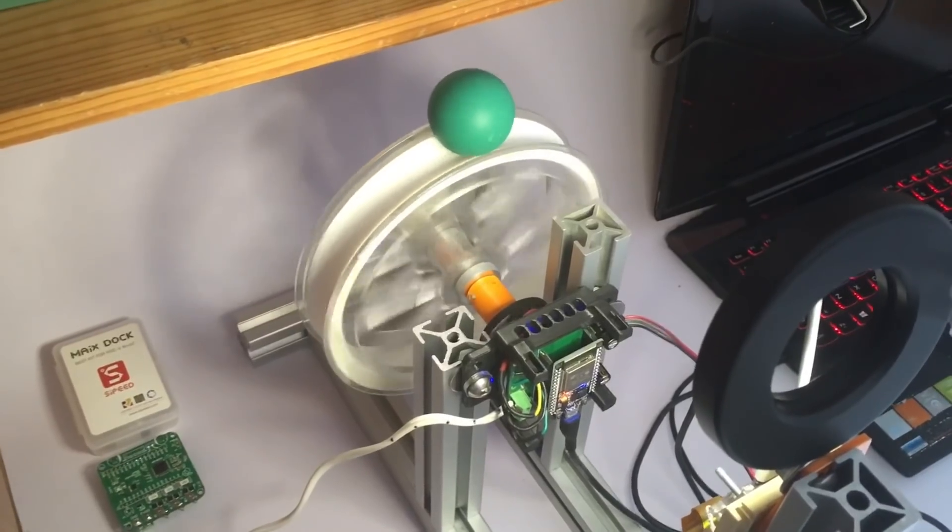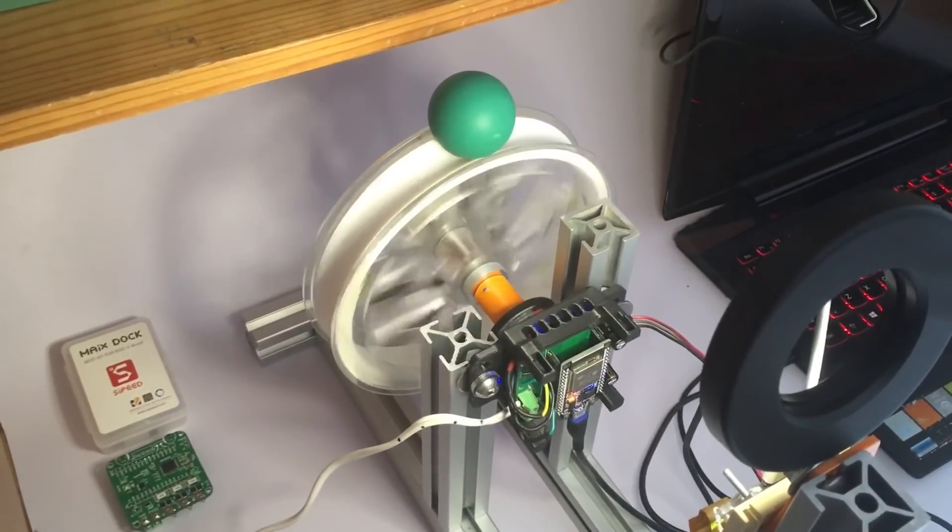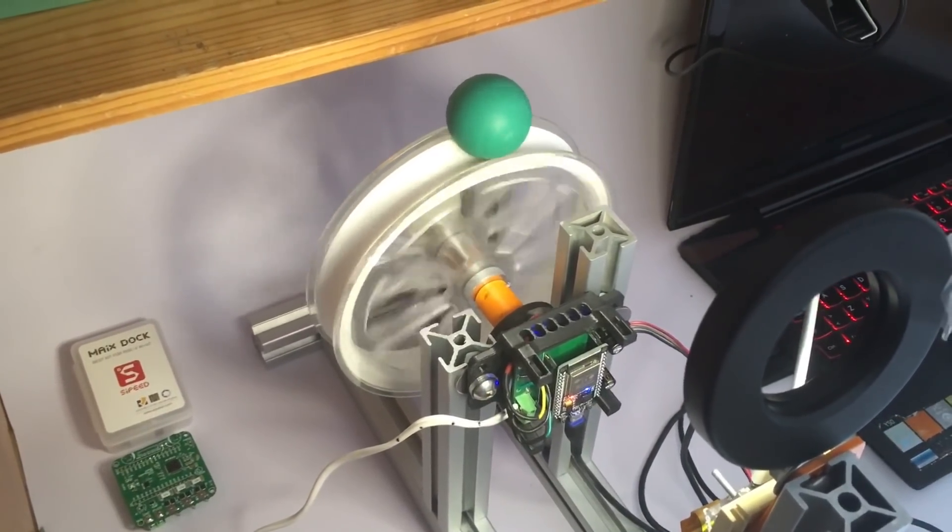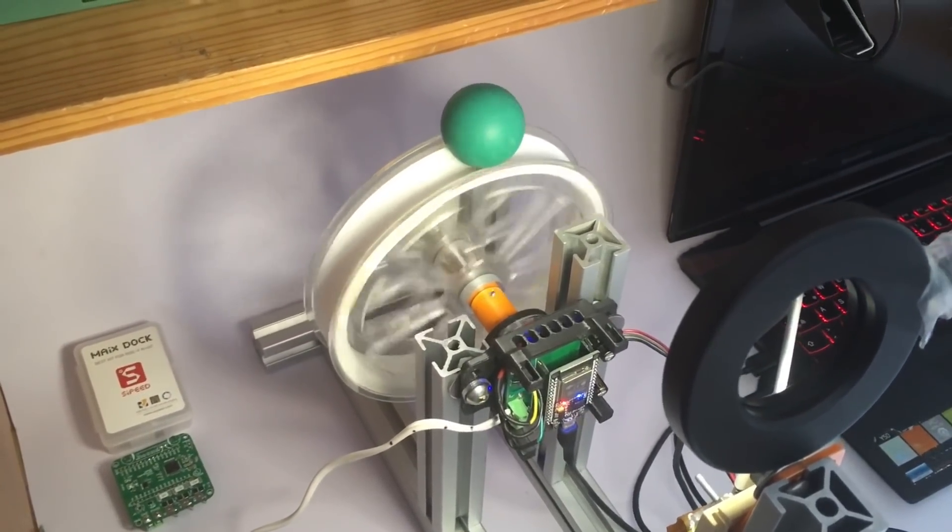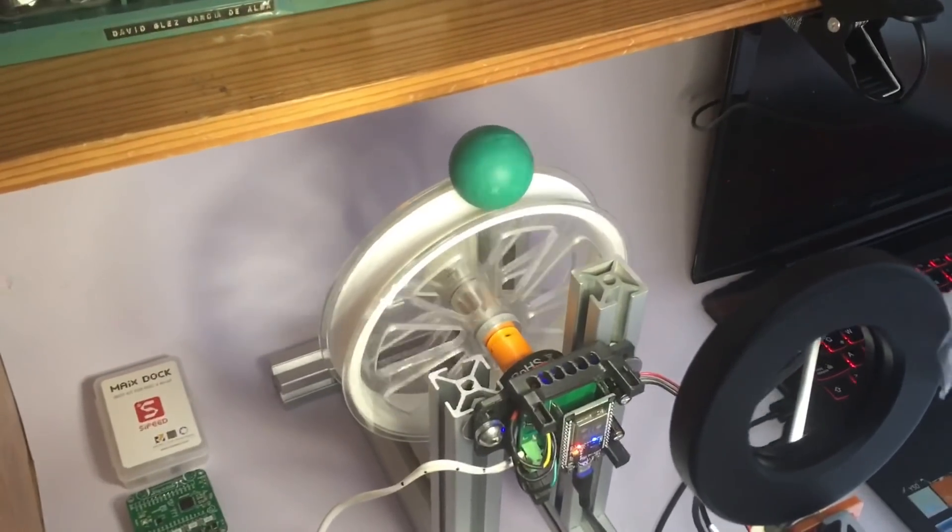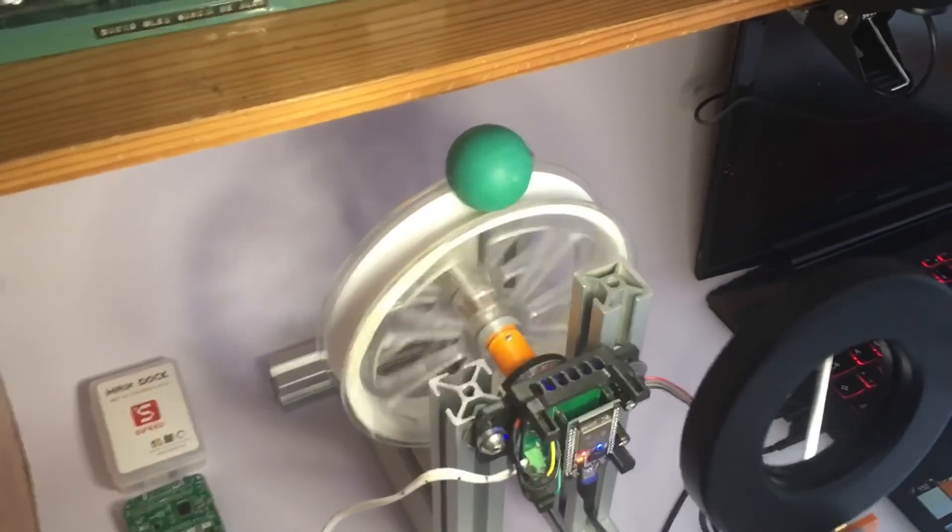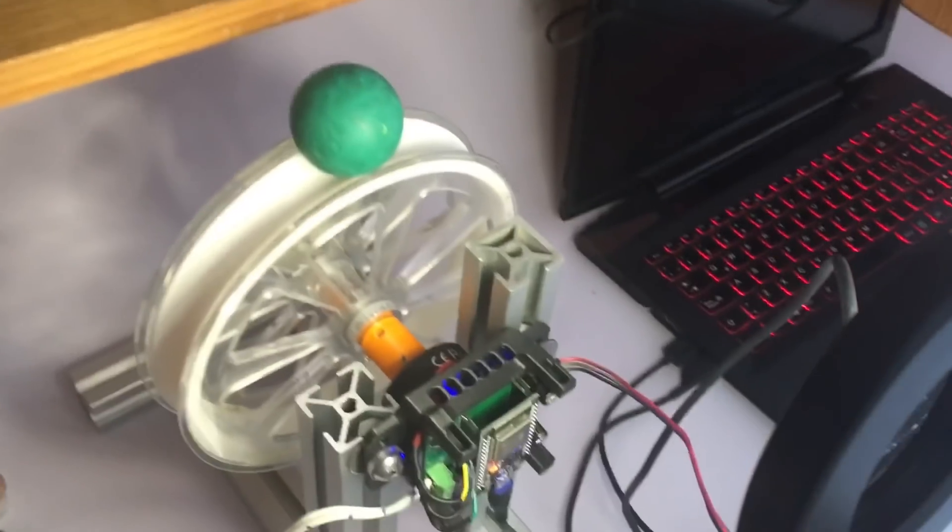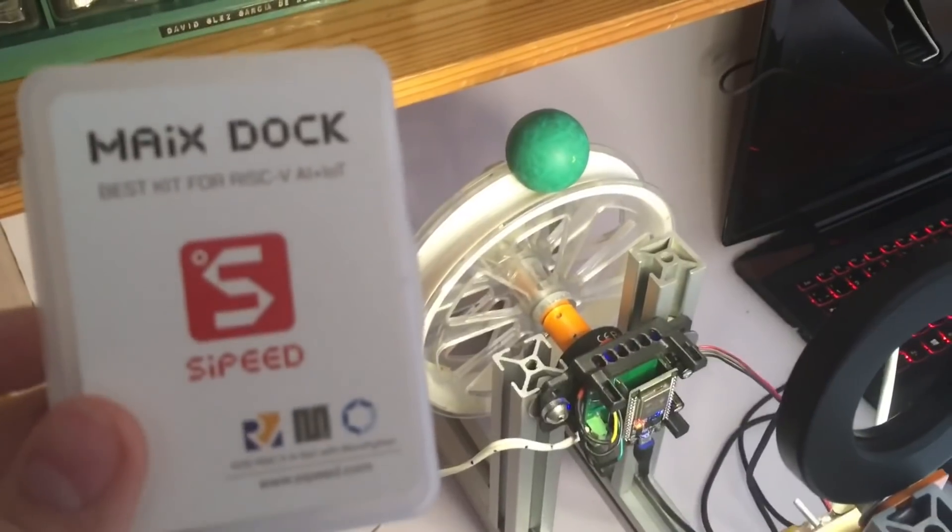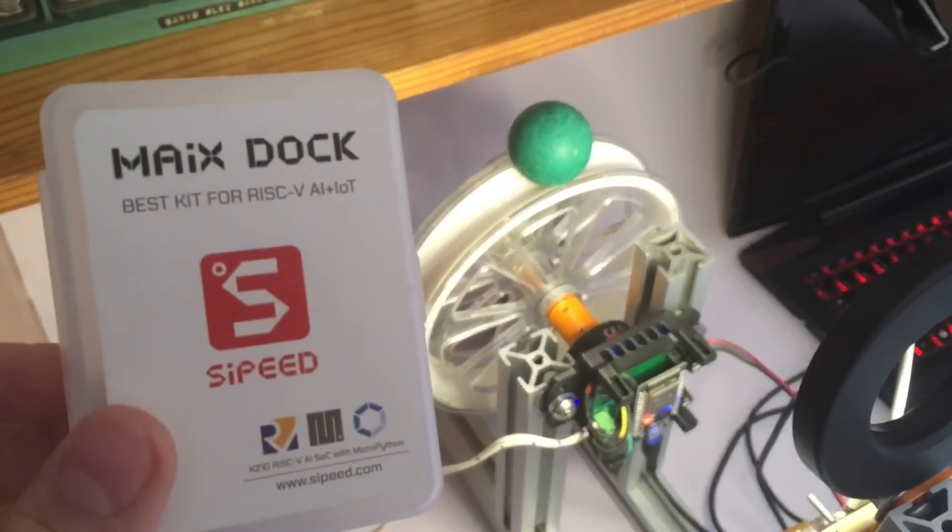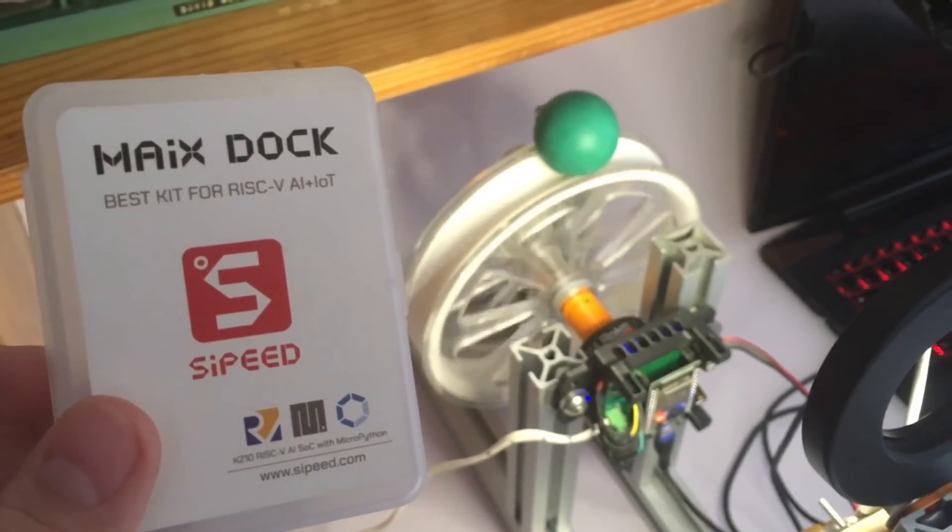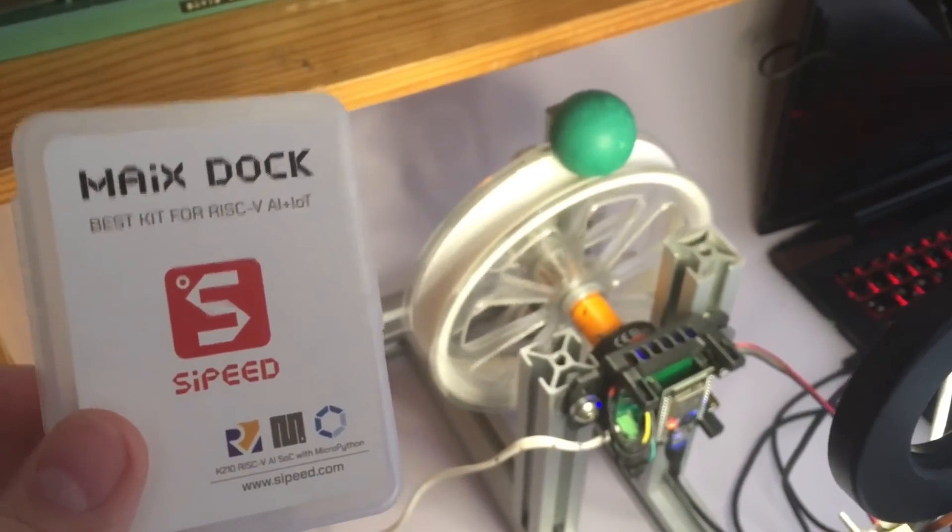To find the velocity of the wheel, we have an onboard encoder on the Janus controller board. But we also have to find the velocity and position of the ball. To do so, we use the MYX family of microcontrollers from Sipeed.